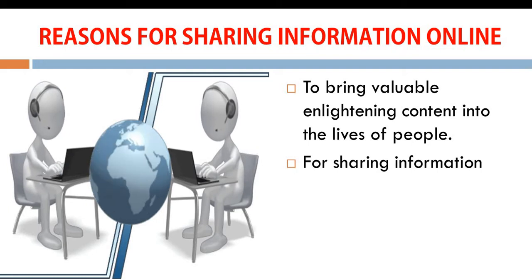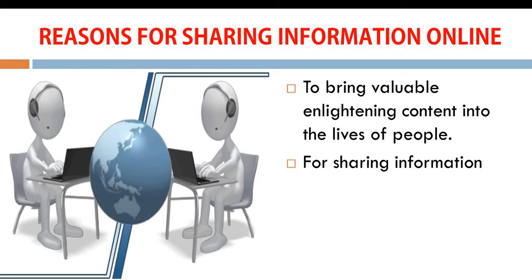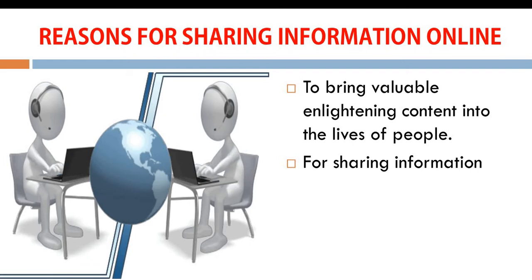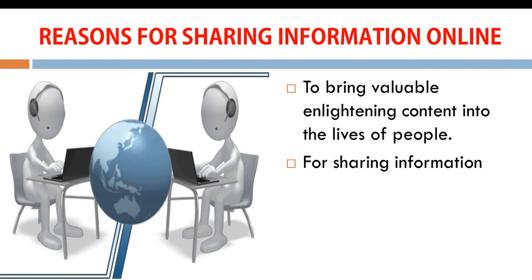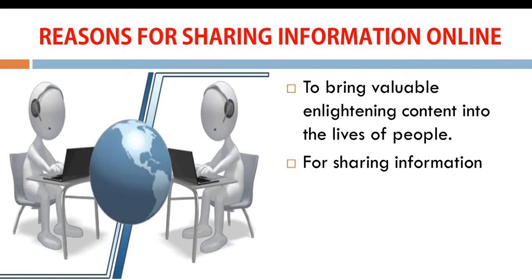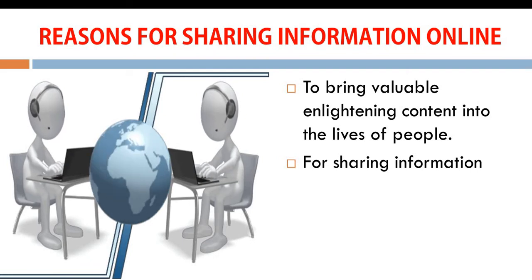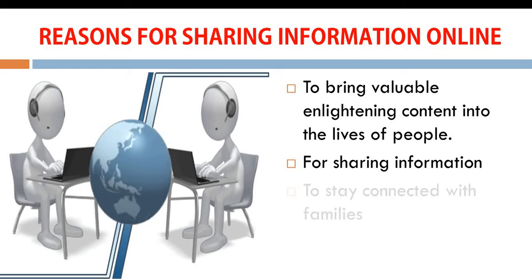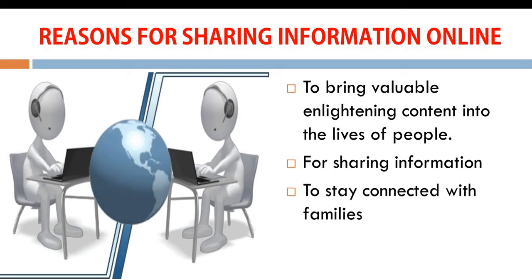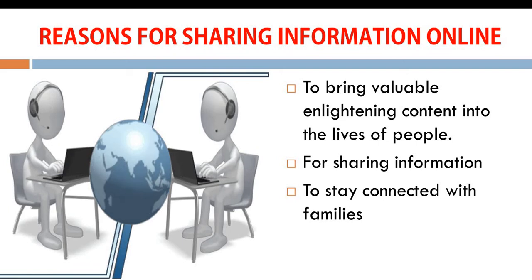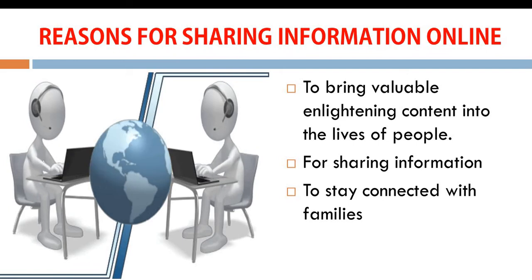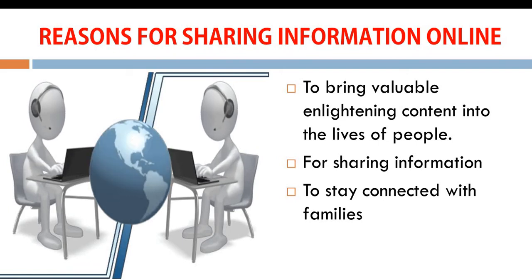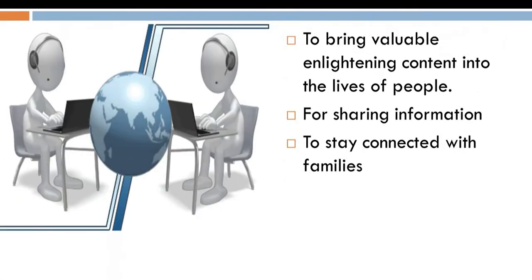Also, to share information with other people. Information is placed online so that other people can read and be motivated and gain more knowledge. To stay connected with families and friends. When we share information online, people are always connected with their loved ones.